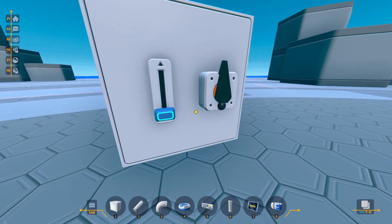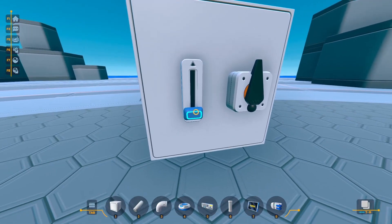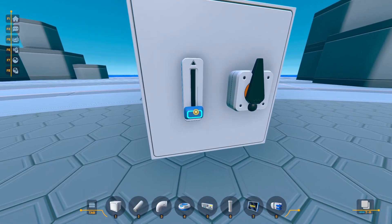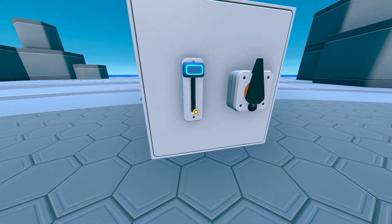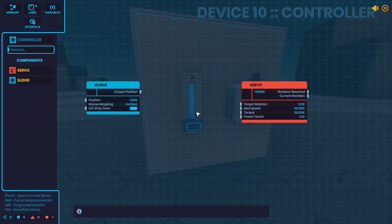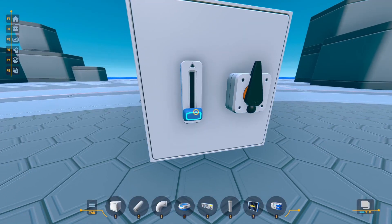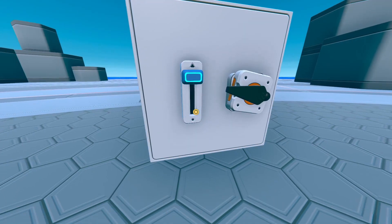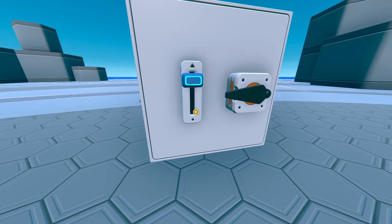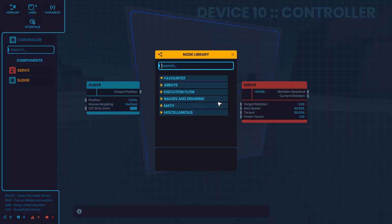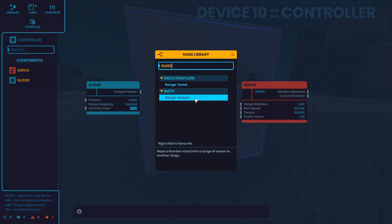One problem you would run into is that the slider only goes from 0 to 100. So if you connected it just like this, it would only go just more than a quarter turn, which isn't enough. This is where the range mapper comes in.